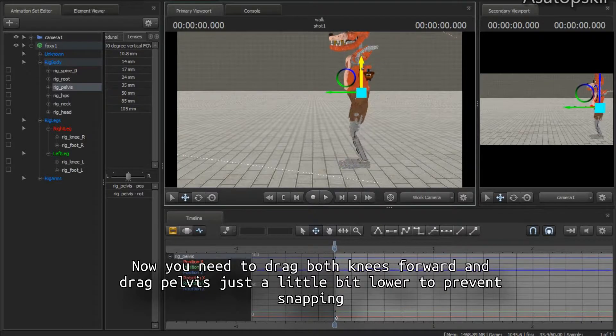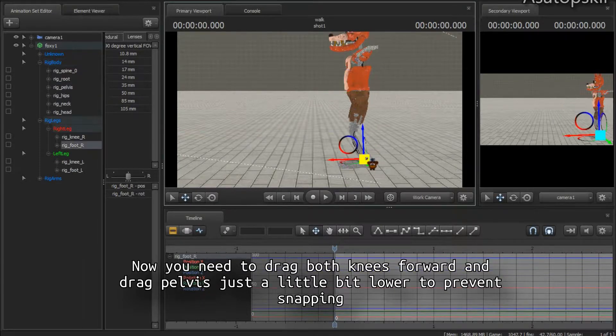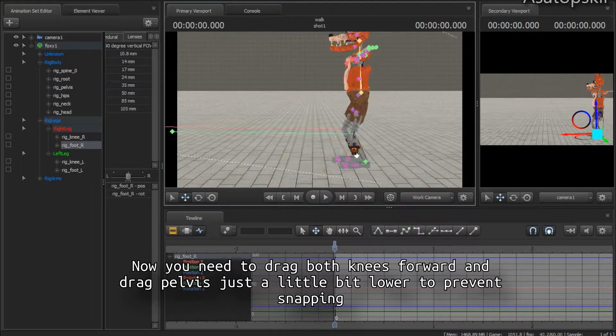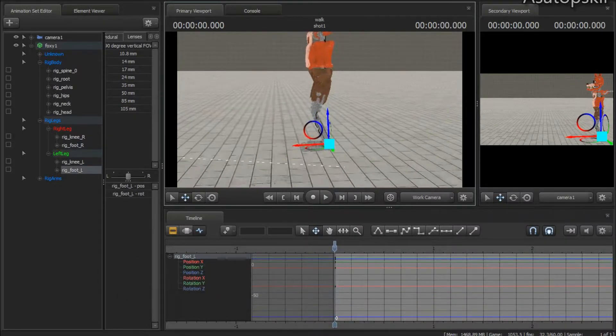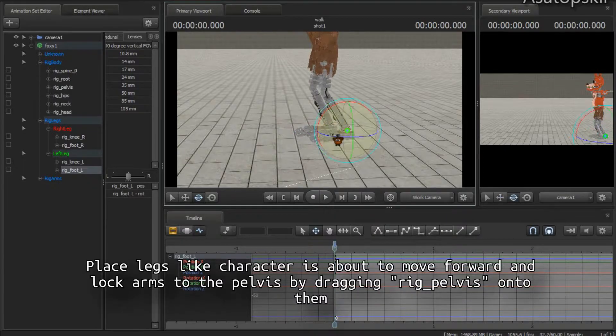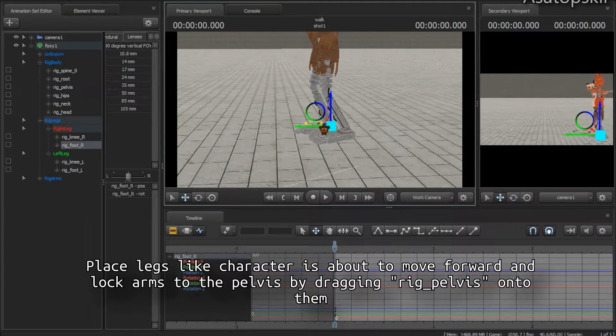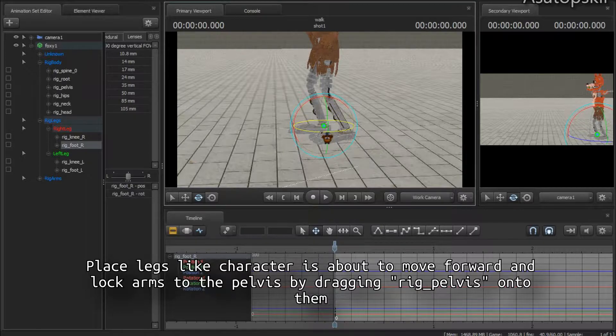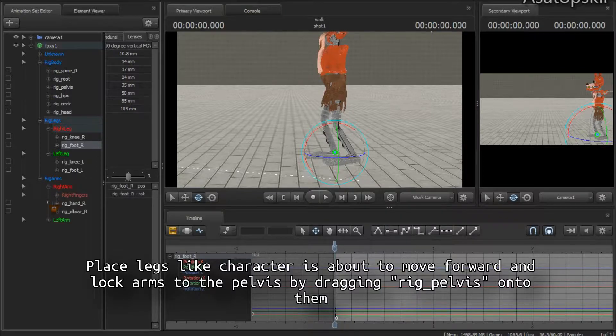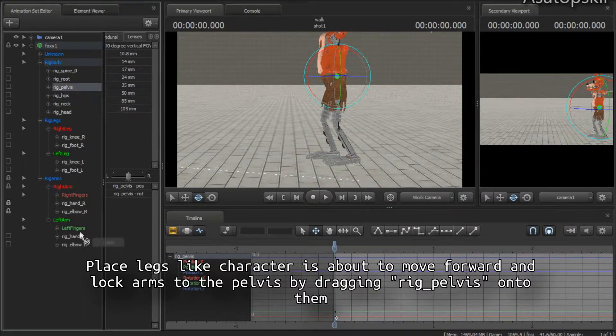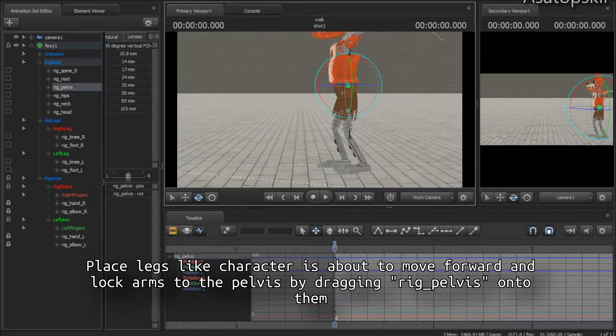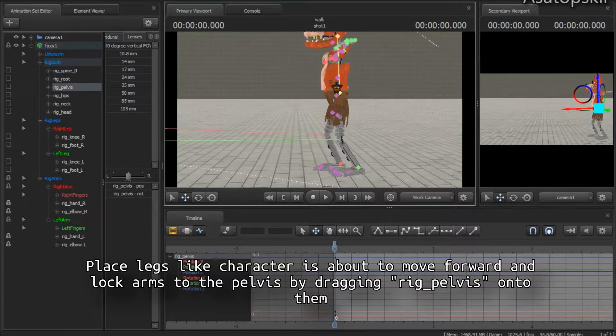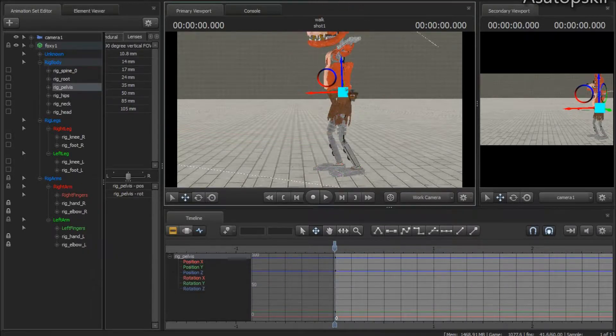Then drag the pelvis just a little bit lower so you get some free room to move legs without snapping. Position the legs like the character is about to walk forward. Now you really want to lock arms to the pelvis. Just simply drag them here so actually when he is moving he will take his arms with him and will not leave them behind.